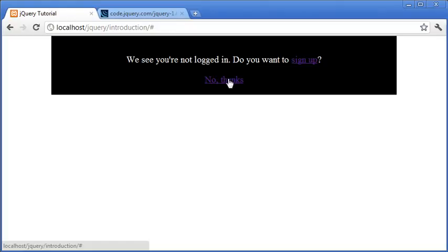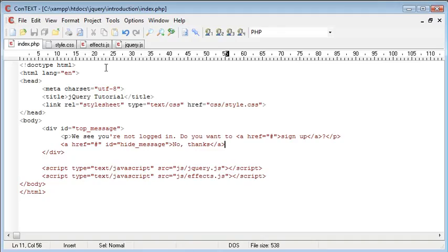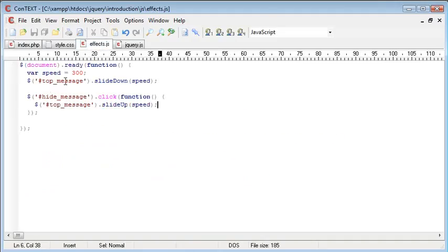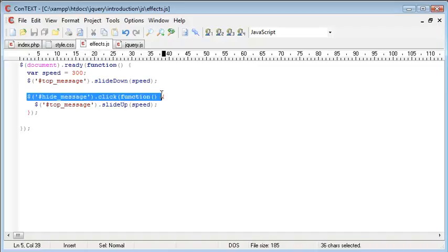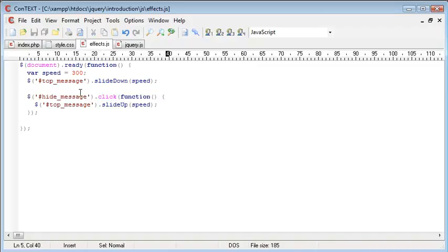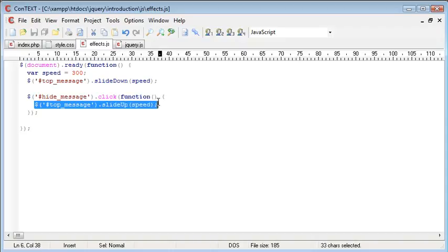Now when we click the no thanks button, what's going to happen is we are going to call this or this event handler is going to catch the fact that we've clicked on this button and then it's going to perform this operation here.